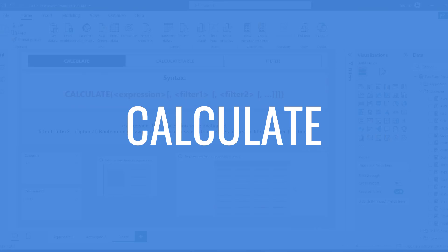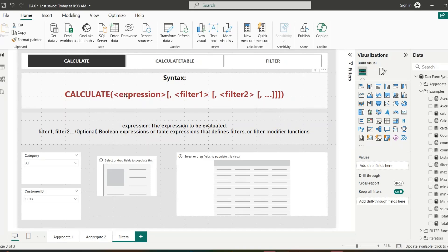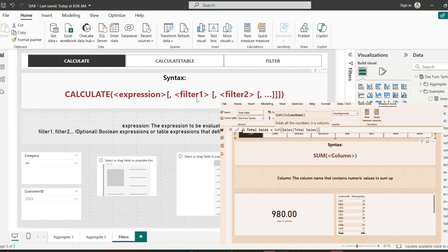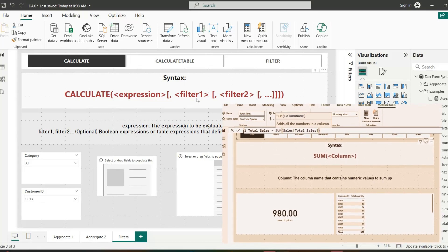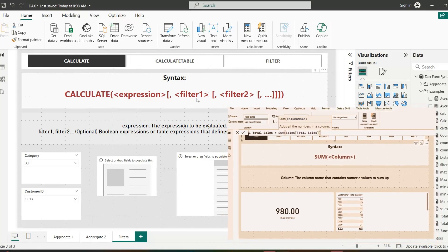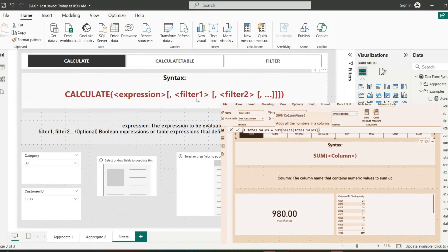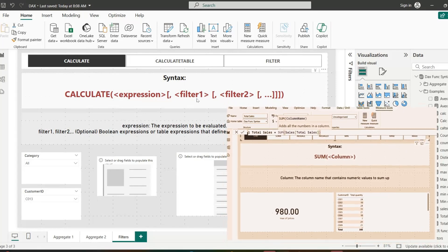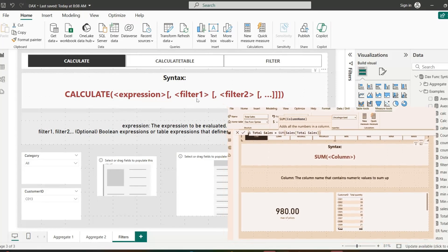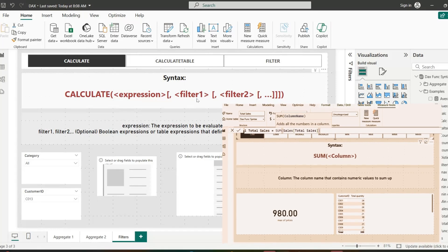The first function we are going to cover is CALCULATE. The CALCULATE function evaluates an expression in a modified filter context. It is one of the most powerful DAX functions used to change the way filters are applied. Aggregate functions like SUM and AVERAGE can only take a column argument, but what if we need to calculate the sum of sales for the category electronics? We cannot add a filter condition in the SUM function, so here comes the functionality of CALCULATE.